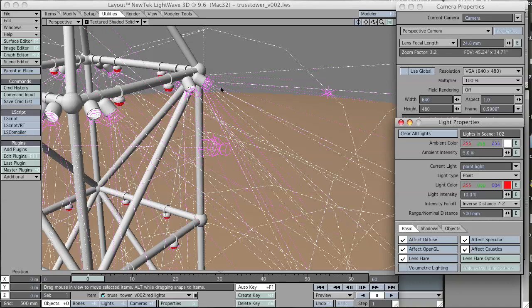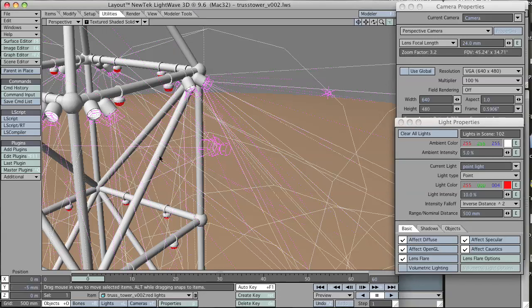You can tell as I move this that all of these lights are connected because they're all parented to the same object. It makes it really easy to do basic movements.